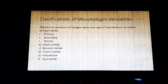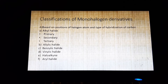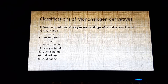The second classification is allylic halide. In allylic halide, the halogen atom is bonded to an sp3 hybridized carbon atom next to a carbon-carbon double bond: CH2=CH-CH2X.